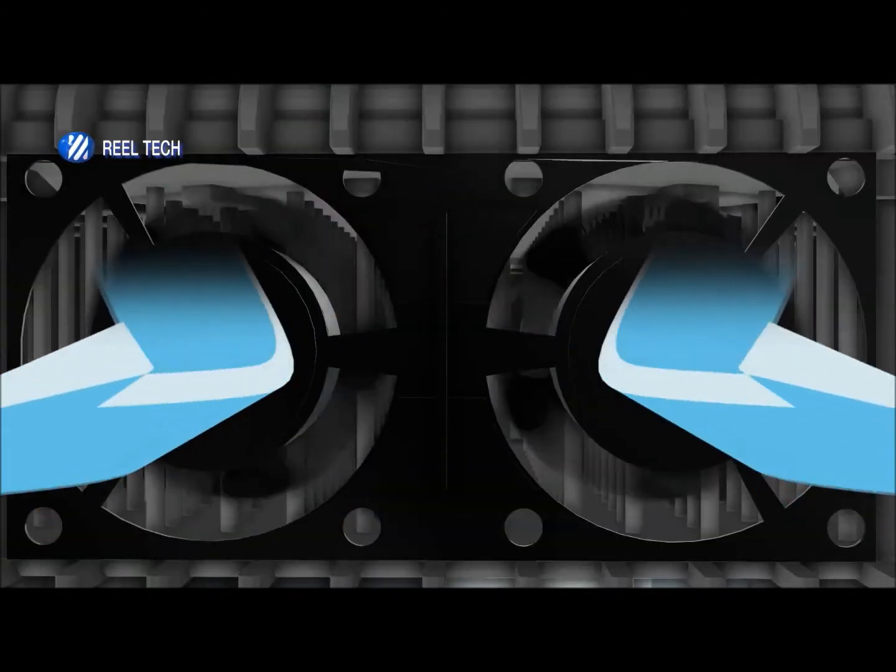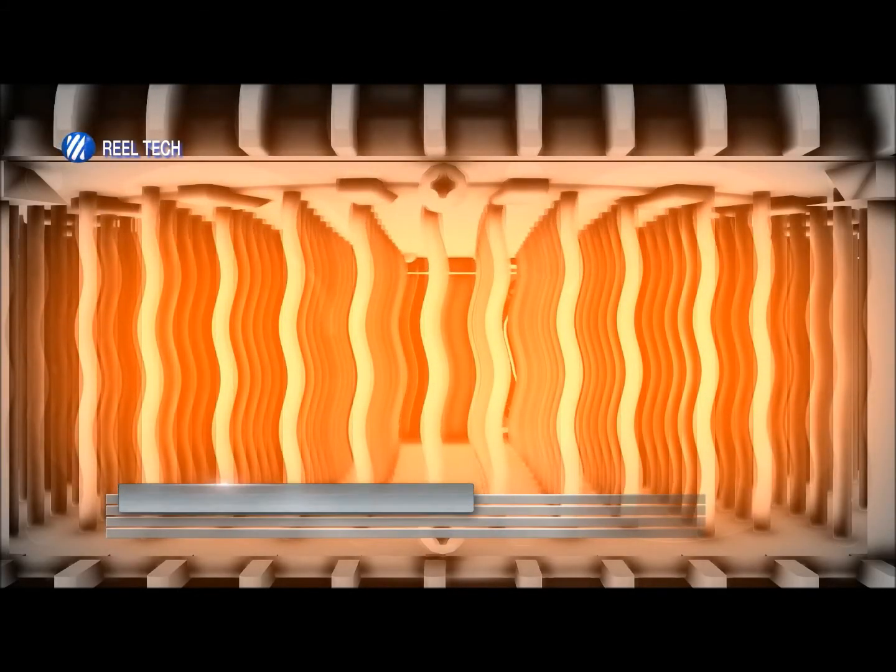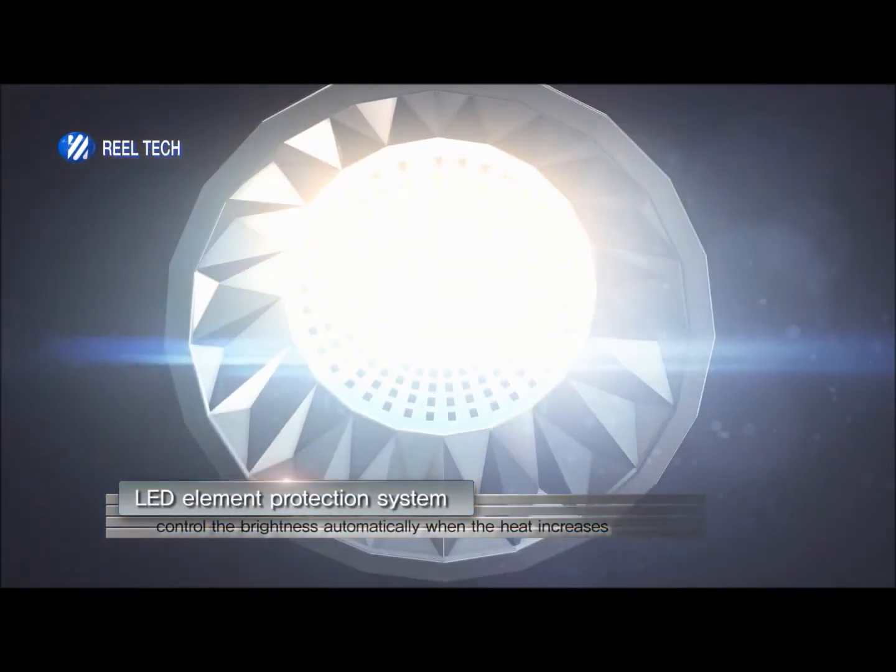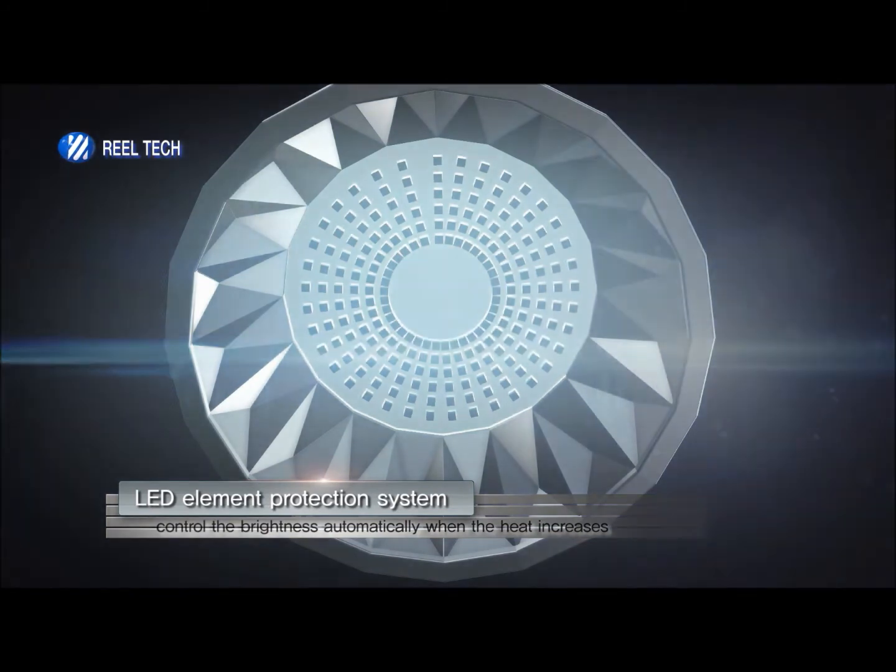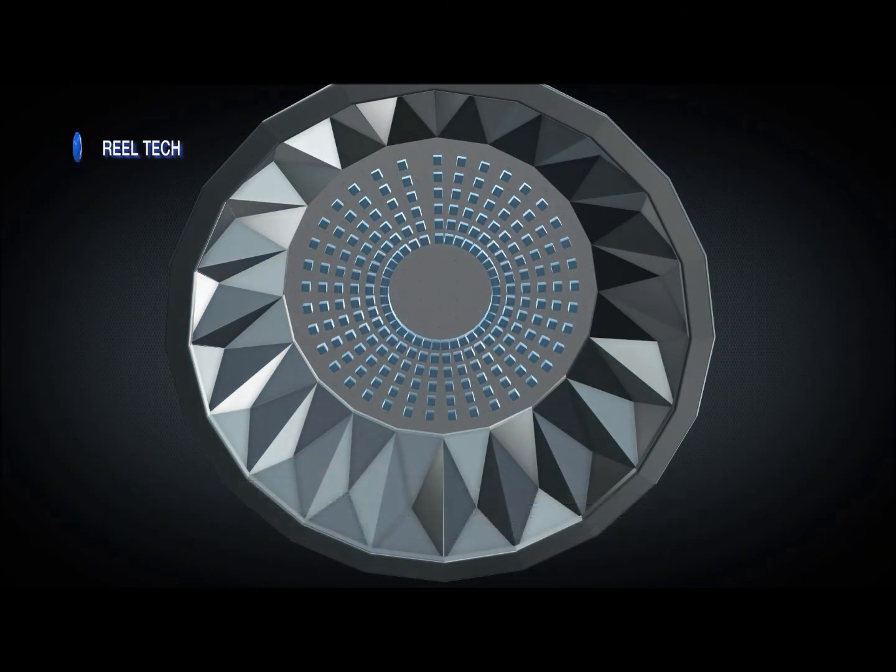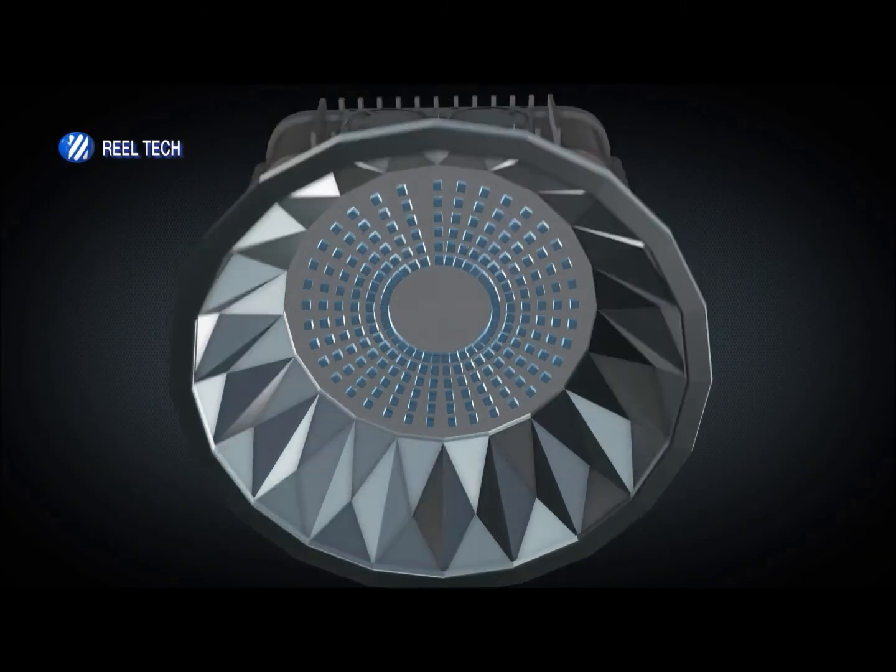Overheating is a problem with LED lighting and can seriously reduce the life cycle of the components. With the inclusion of an onboard lifelong fan cooling system, overheating as well as maintenance costs are reduced.